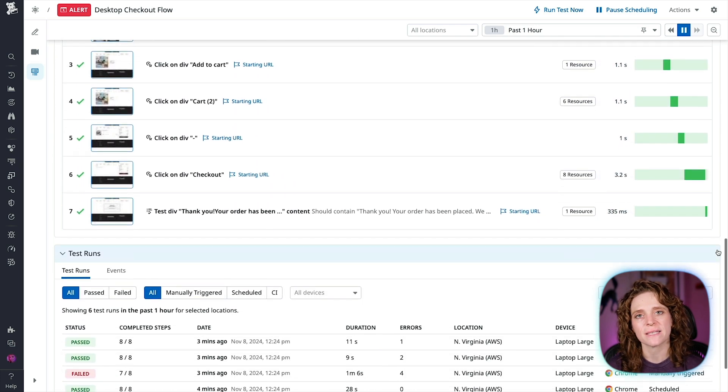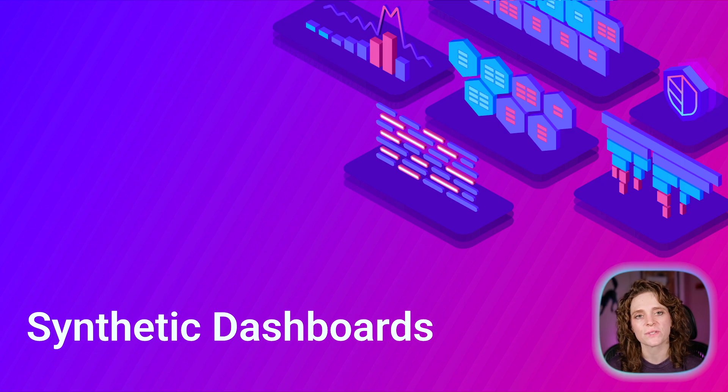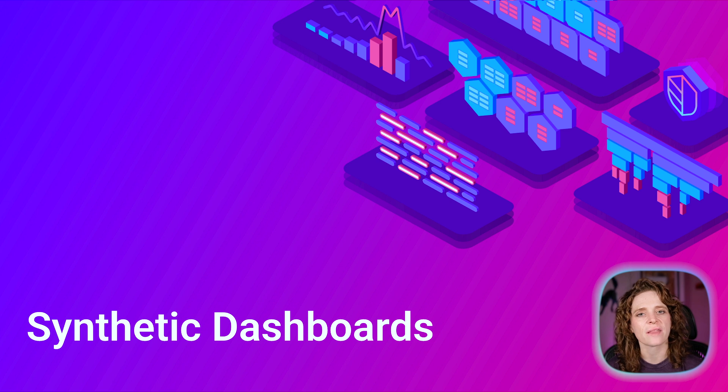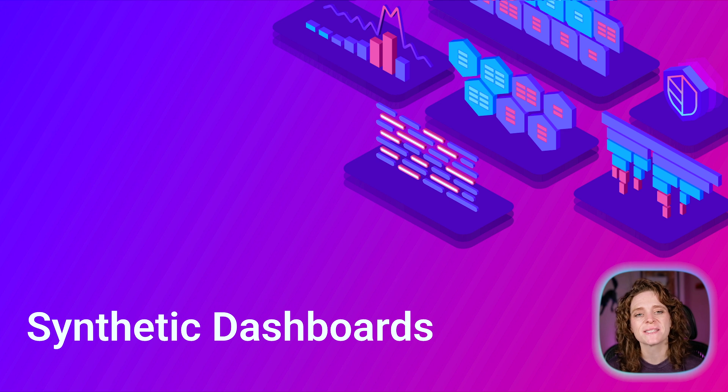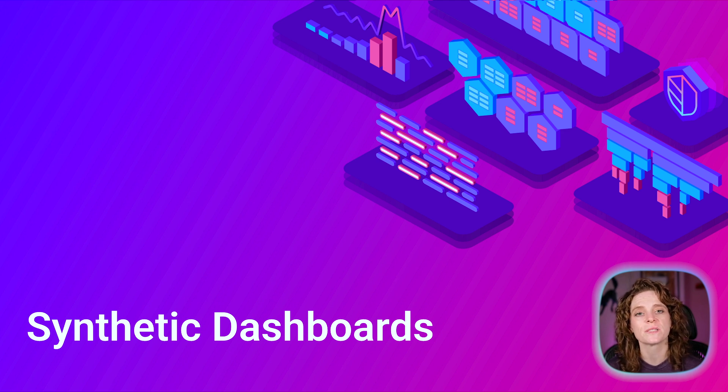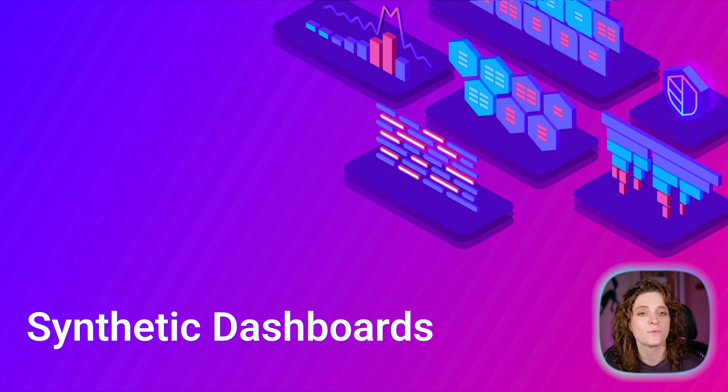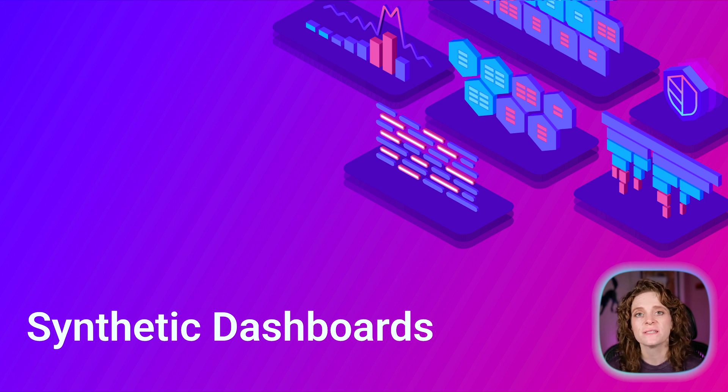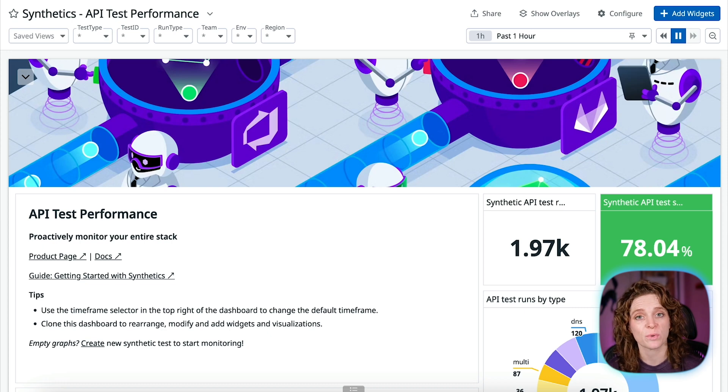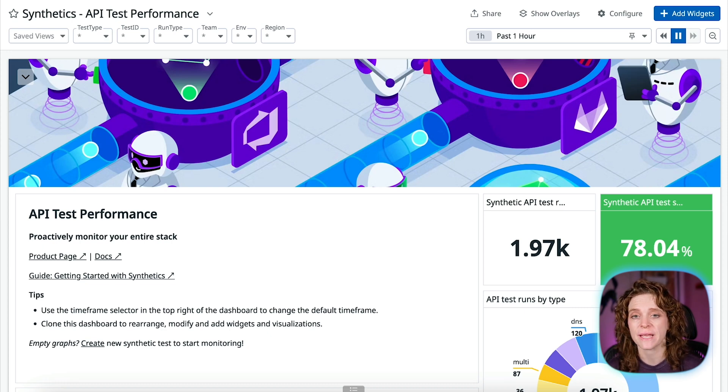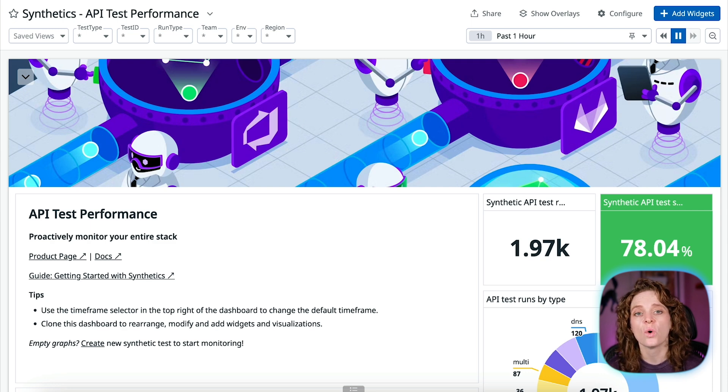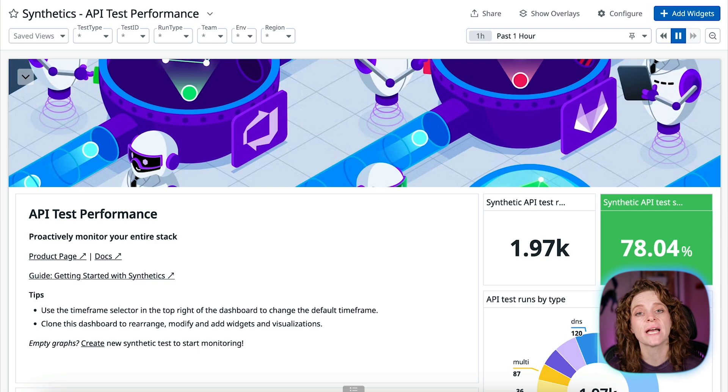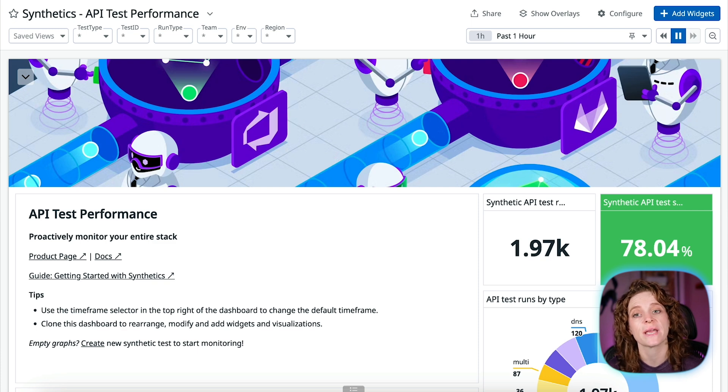Now that we've set up an API test and a browser test, let's take a look at the out-of-the-box dashboards that you get by integrating Synthetics into your application. When you create a Synthetics test, Datadog collects data and generates dashboards about your stack, browser applications, overall test performance, private locations, and events. The API test performance dashboard shows you API test types, so you can view your network level's average response time, latency,